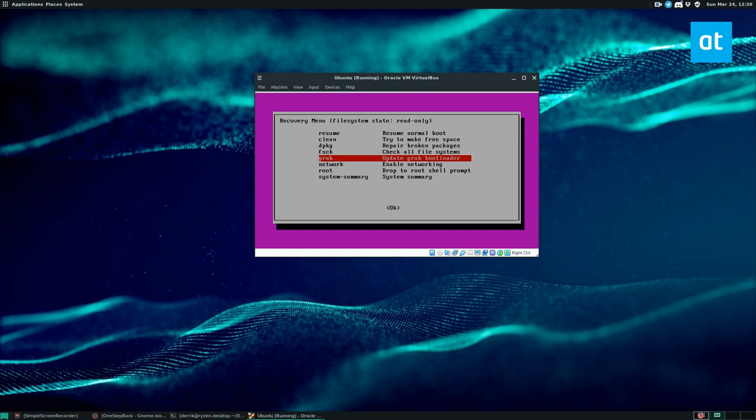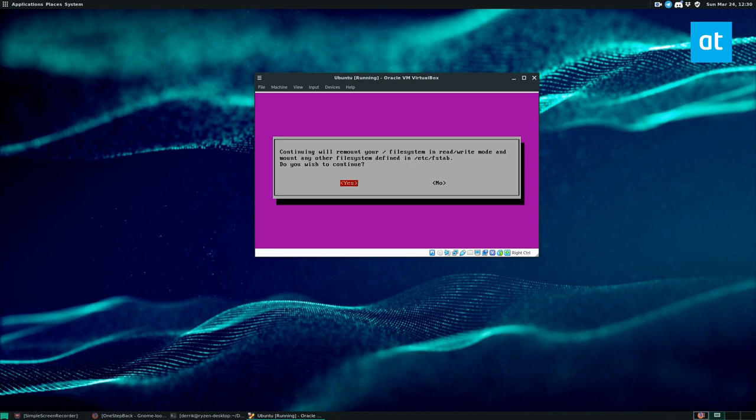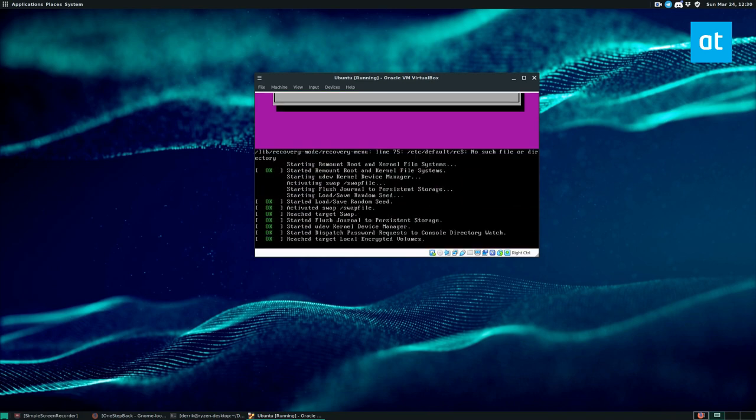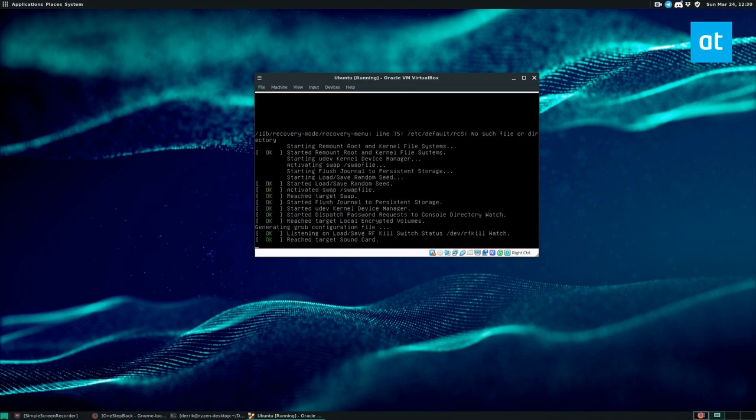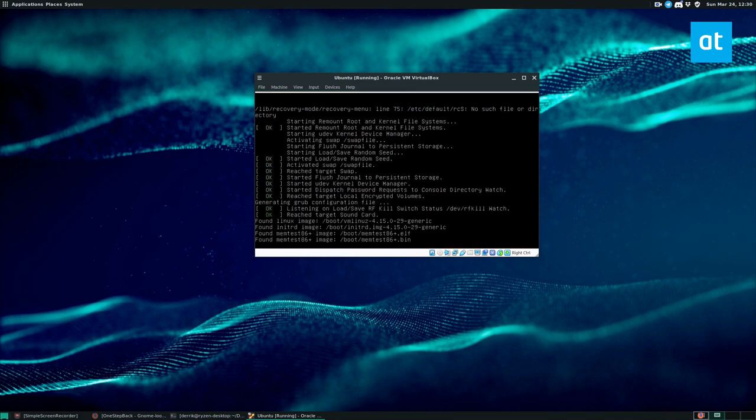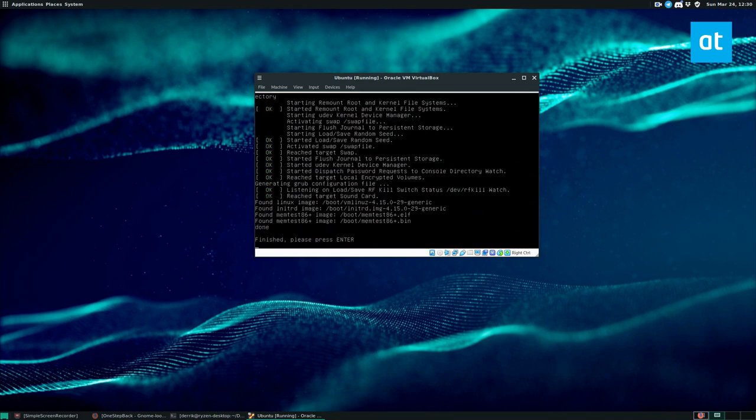So after FSCK, we have the grub update. So if you were having issues with the grub bootloader, you can select this option and it will check and take a look at everything you have on your machine and update the entries.